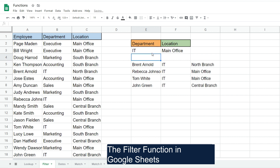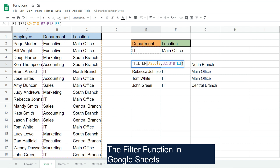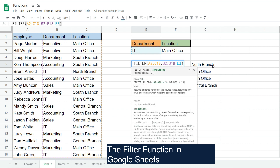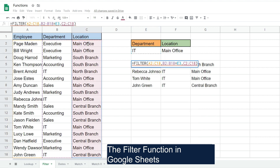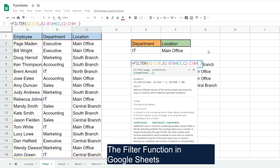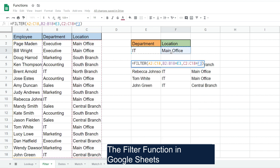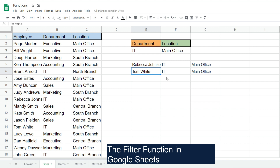Now if we wanted multiple criteria, all you need to do is hit F2 to go back into your FILTER and add another criteria range. We'd also like to get anyone who both works in the IT department and is located at the main office. So we'll select the location as our second criteria range and filter on anything equal to the main office. Now you can see we get the two people in the employee directory who are both in the IT department and work at the main office.